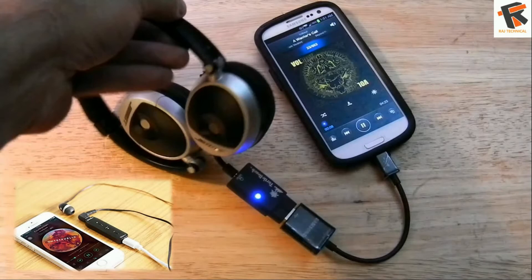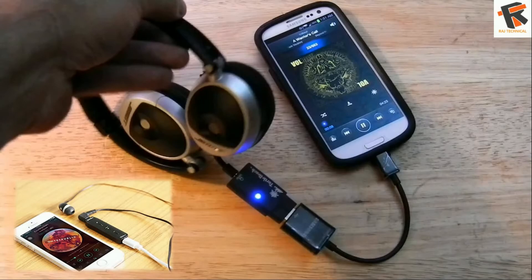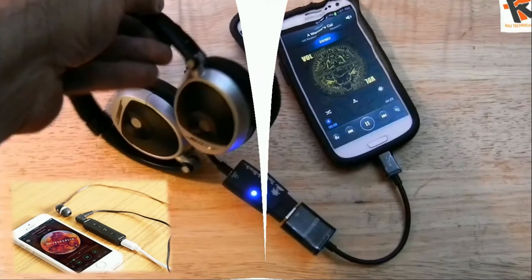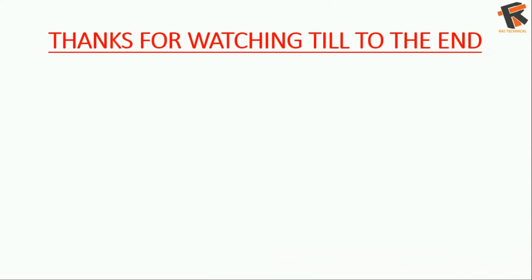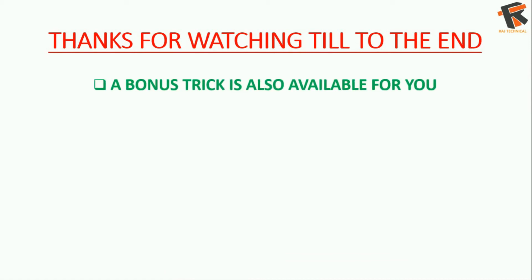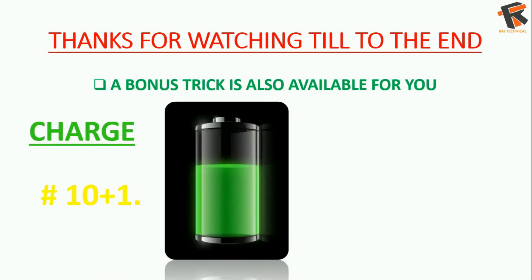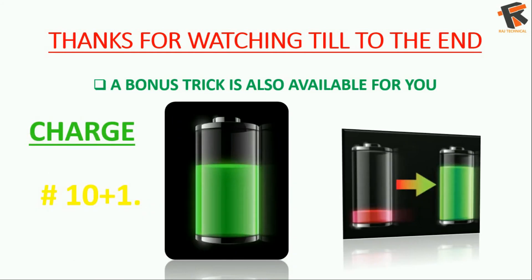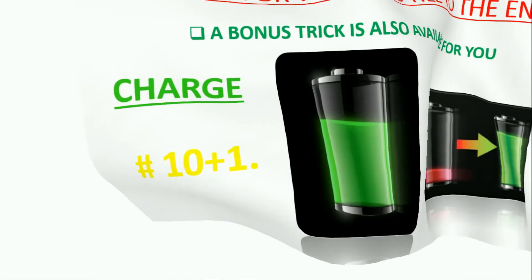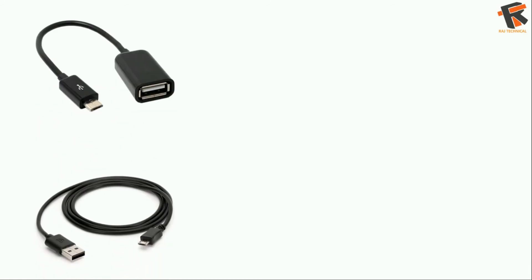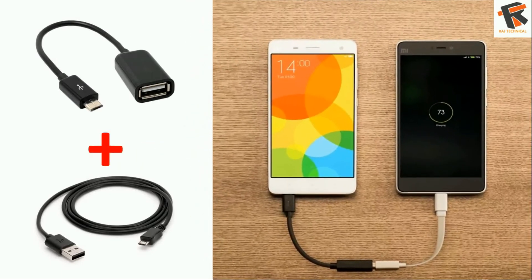So with one OTG cable, Android can do so many things. Thanks a lot guys for watching this video till to the end. A bonus trick for you: the next one is charge another phone. Yes, you can charge your another phone with the help of OTG cable. Connect the normal USB, as you can see that the another phone is charging.